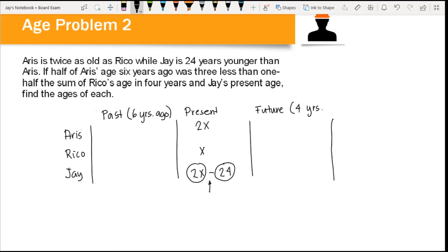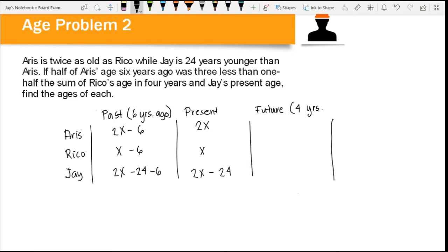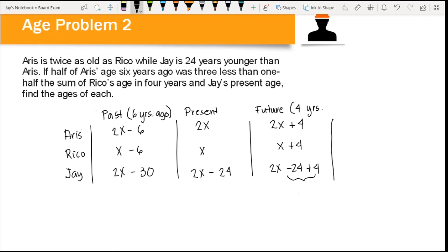We use subtraction for Jay's age because Jay is younger than Aris. In the past (six years ago): Aris is 2x minus 6, Rico is x minus 6, and Jay is 2x minus 24 minus 6, which simplifies to 2x minus 30. In the future (four years from now): Aris is 2x plus 4, Rico is x plus 4, and Jay is 2x minus 24 plus 4, which simplifies to 2x minus 20.